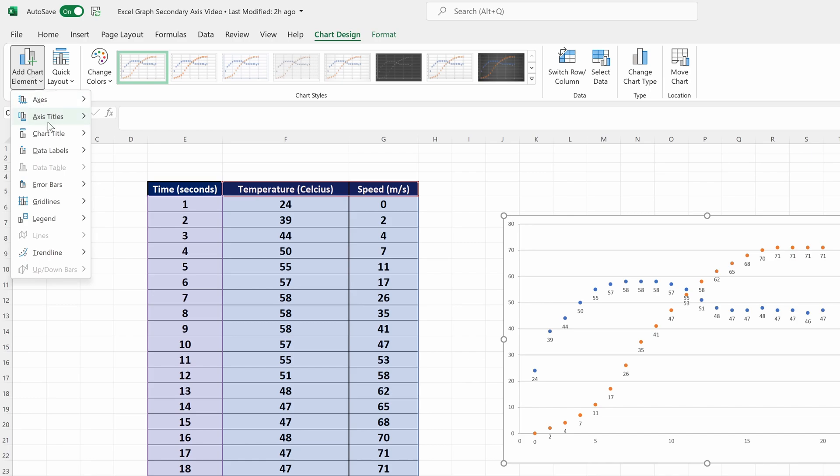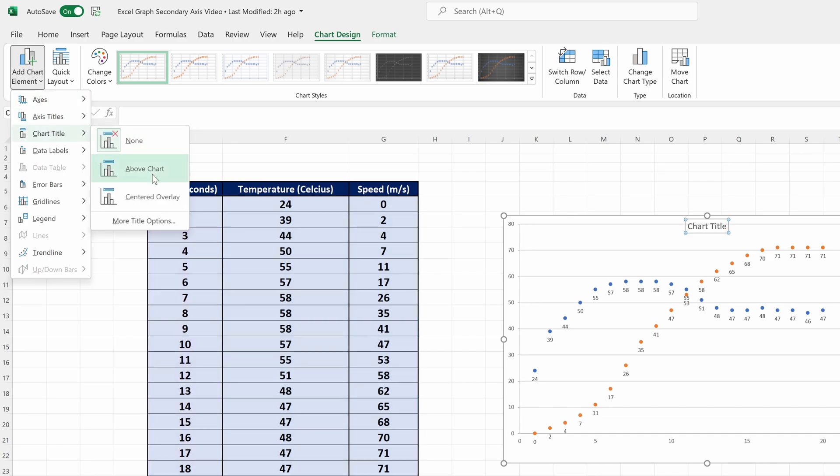In the menu that opens, hover over chart title. It will then show you the options for the position of the title so choose whichever fits your graph best.